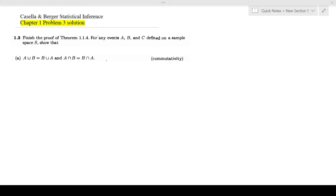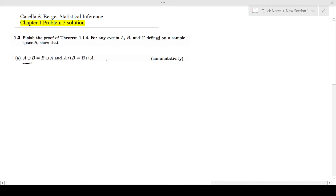In this video I will be looking at Cassella and Berger's Statistical Inference Chapter 1 Problem 3 Solution. Finish the proof of theorem 1.1.4 for any events A, B, C and D defined on a sample space S. Show that A union B is equal to B union A, and A intersection B is equal to B intersection A.